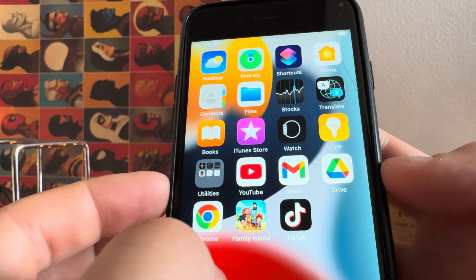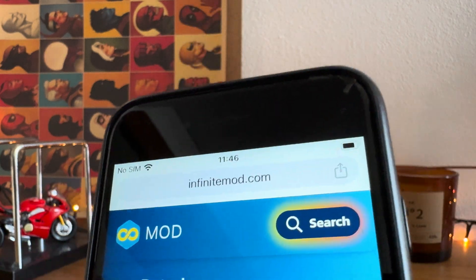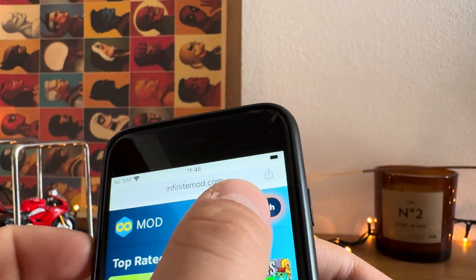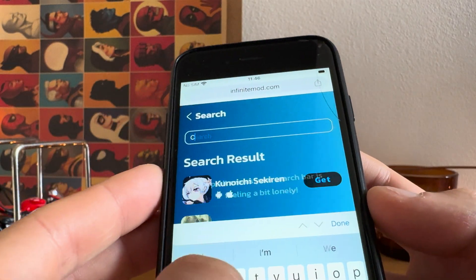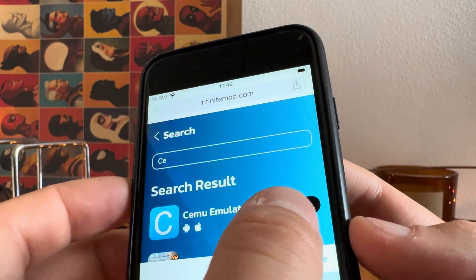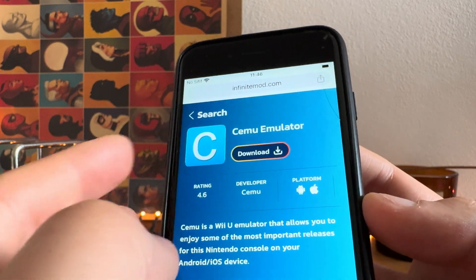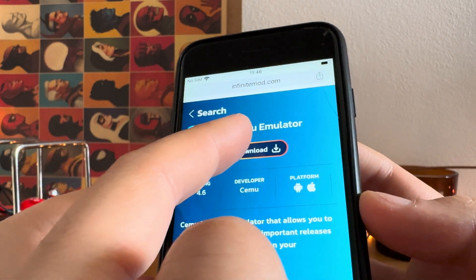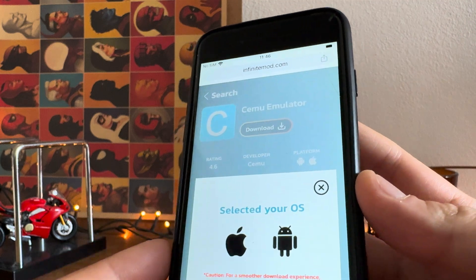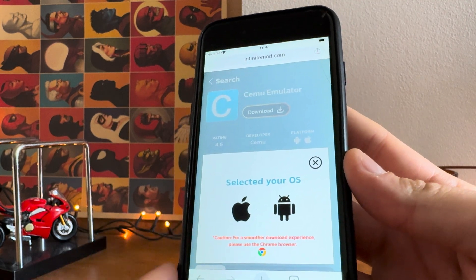What you need to do is go to the website infinitymode.com and here you can search for the semi emulator. This is a Wii emulator, and you need to tap the download button.